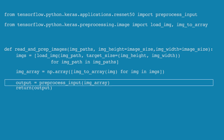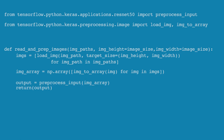Finally, we use a function called preprocess_input. This function does some arithmetic on the pixel values, specifically dividing the values in the input so they are all between minus one and one. This was done when the model was first built, so we have to do it again here to be consistent.